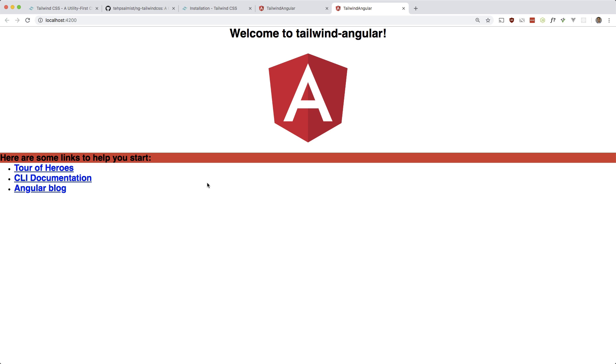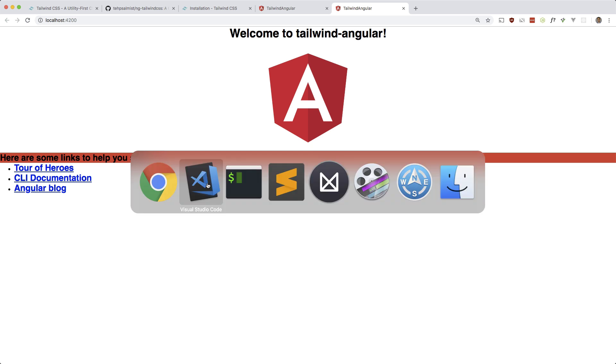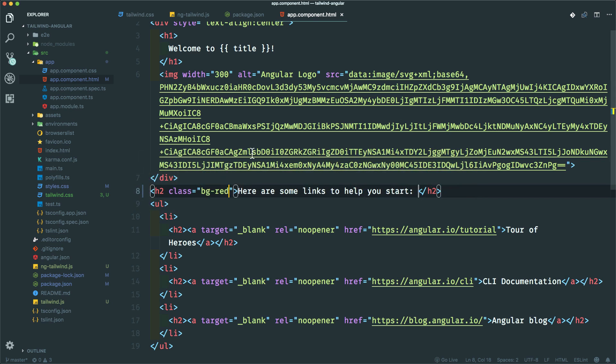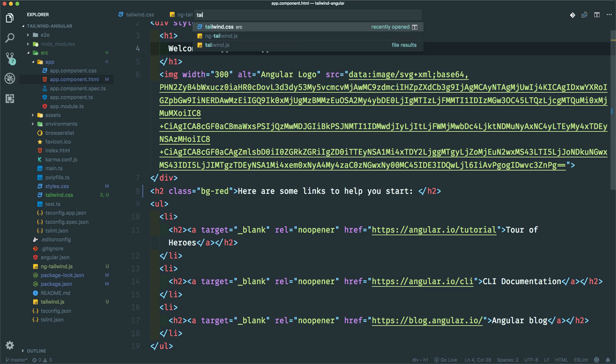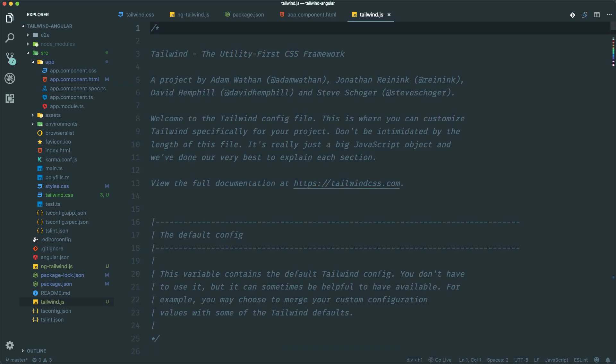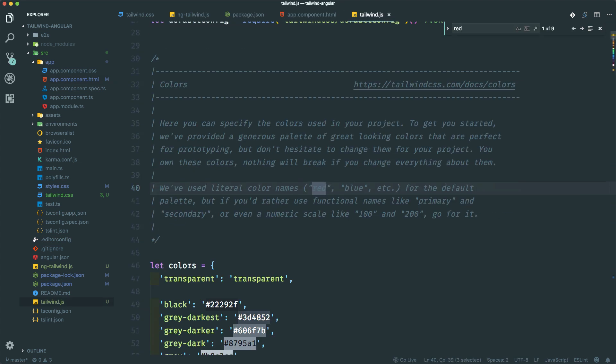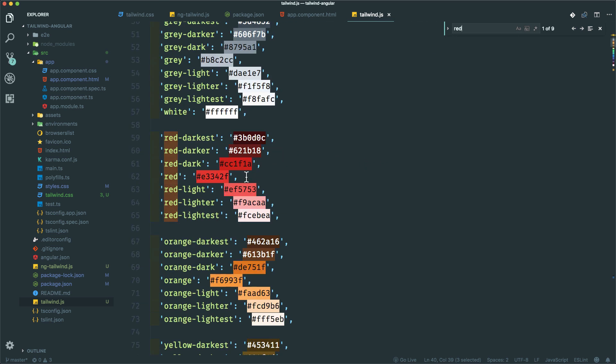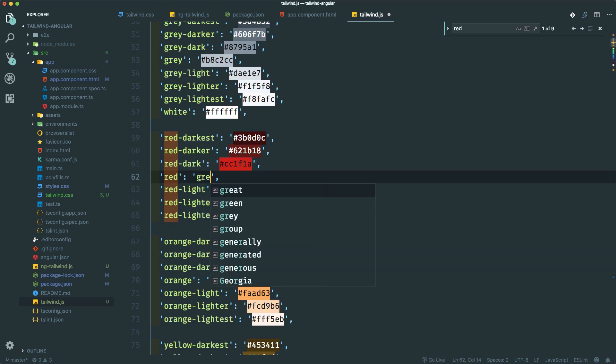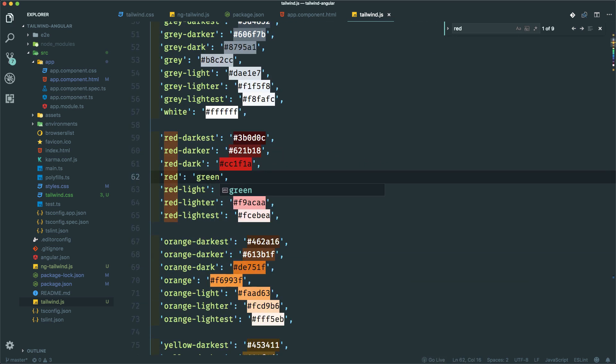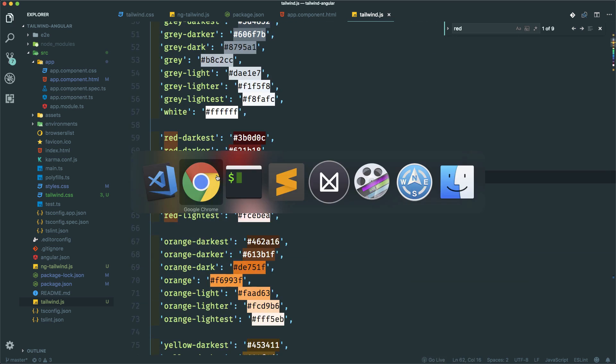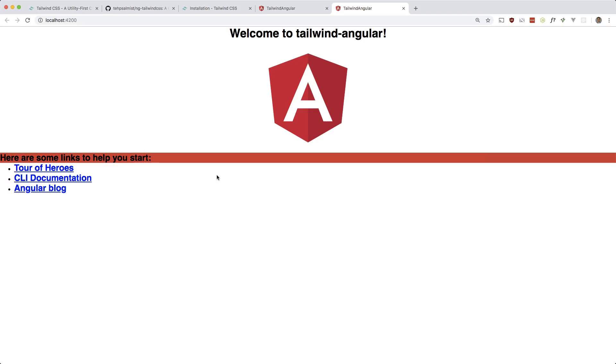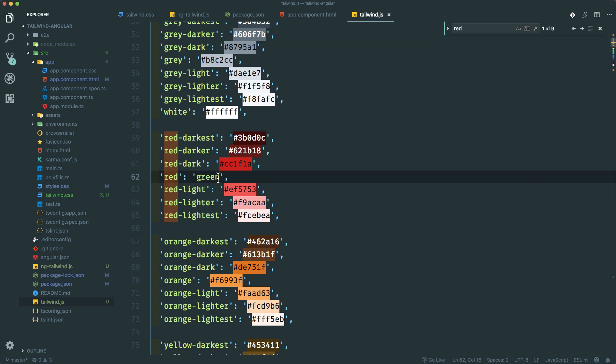Let's see if we change our Tailwind config if that updates. So if we open tailwind.js, let's change red to just some other color just to see if it works. Okay, change it to green. This should be green. Okay, so that works. Let me just put that back.